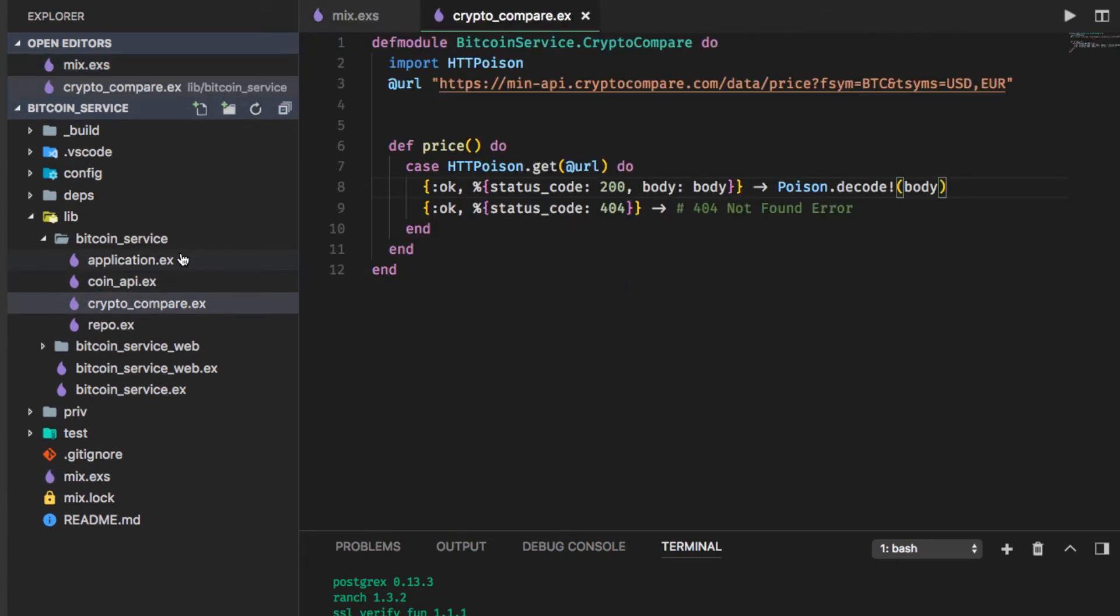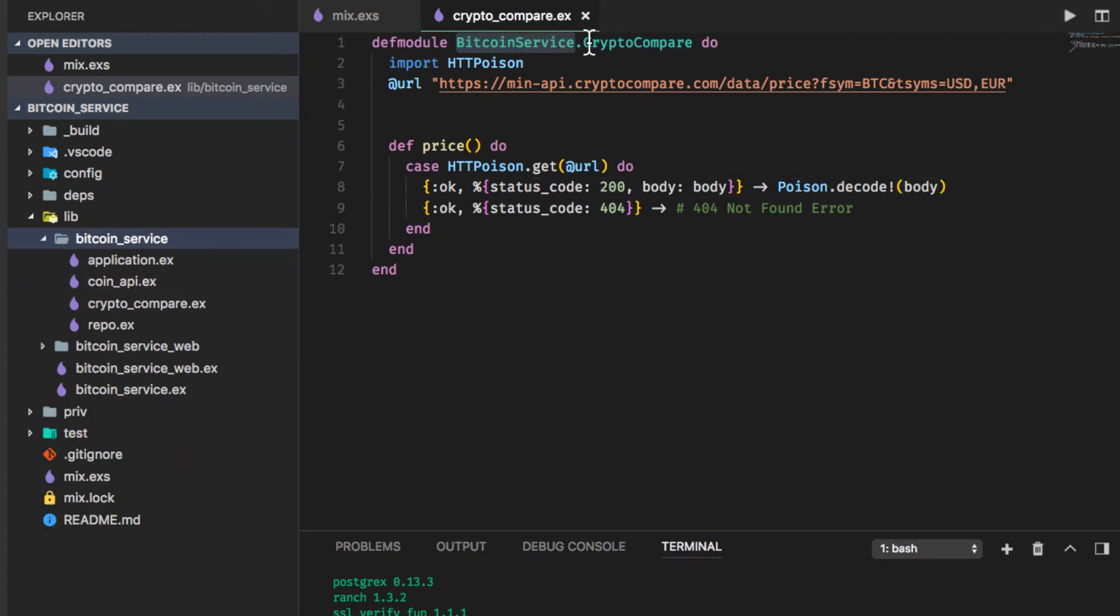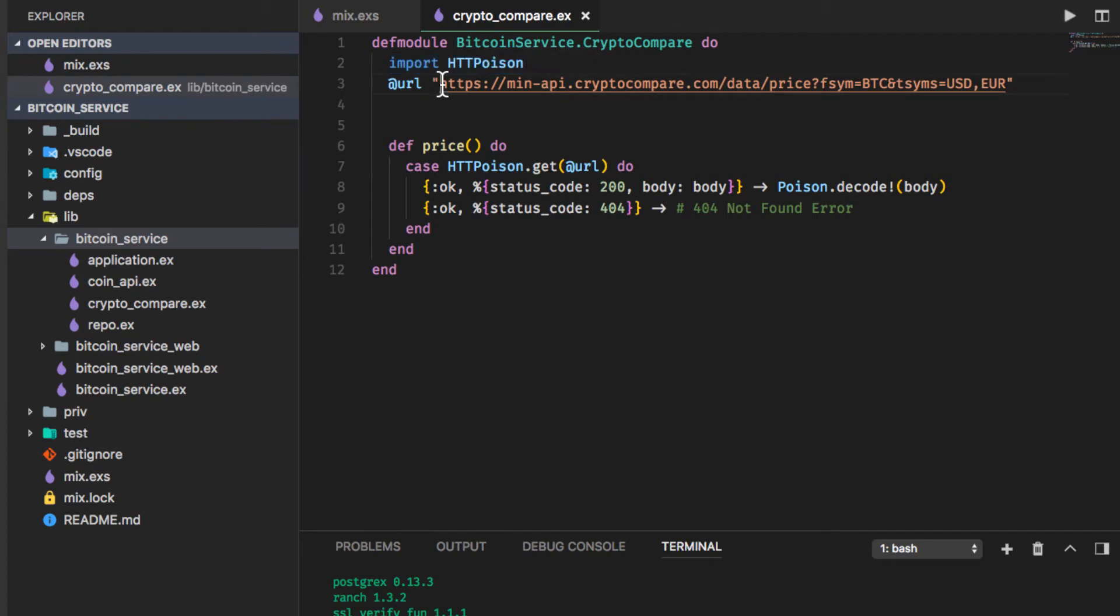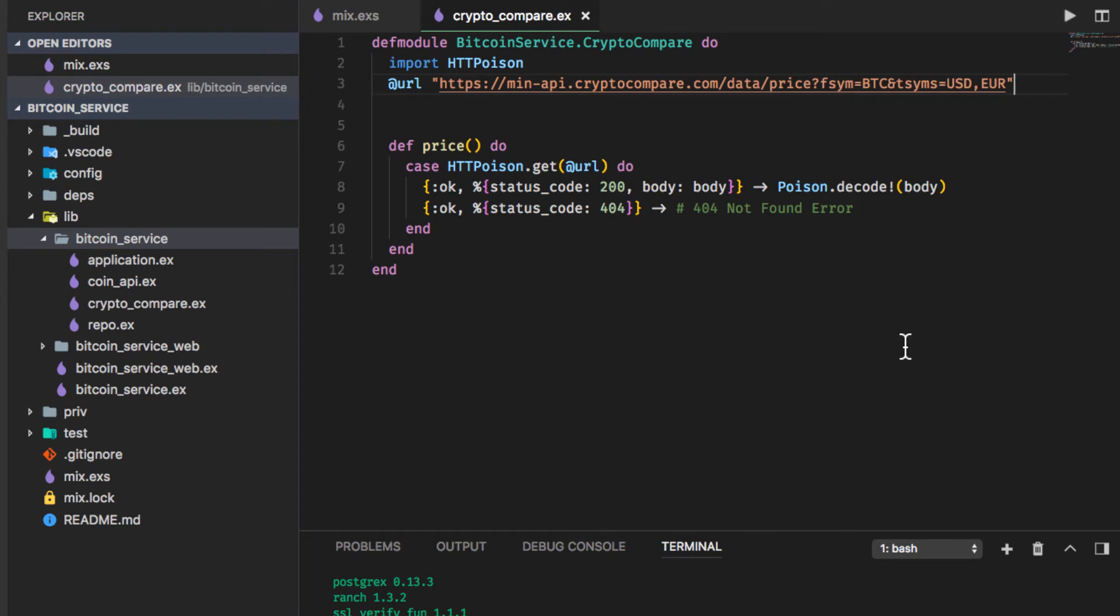So you're going to want to add these dependencies and then run the mix command deps dot get. I already have them so it's just going to tell me that all my dependencies are up to date. For crypto compare I've created a Bitcoin service, that's the parent module, the parent folder here, and crypto compare module. Import the HTTP poison and I have a module attribute here which is the base URI and the from symbol Bitcoin. I would like to get a return of the USD and euro values. So if we wanted to we could instead of hard coding these values in there we could interpolate them dynamically so we could let the user choose get Bitcoin price in USD or yuan or ruble or whatever they would want to get the price in but just for the purpose of this tutorial we're just going to hard code the values in there.